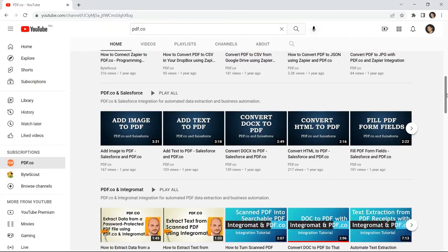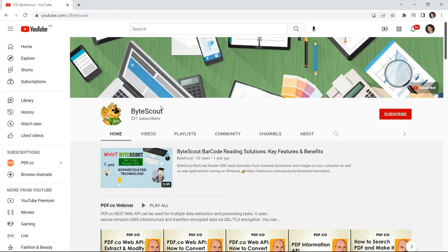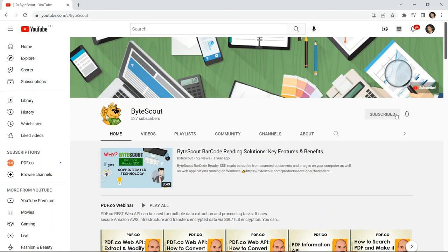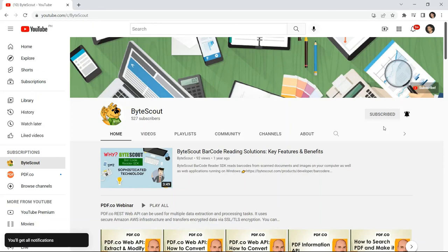For more video tutorials, you may visit our YouTube channel, and don't forget to hit the subscribe button and click the notification bell icon. Thank you for watching.